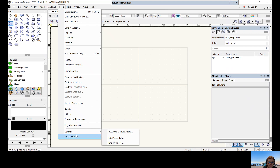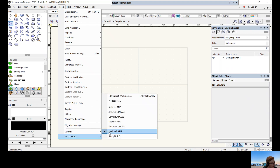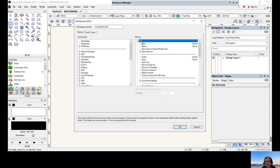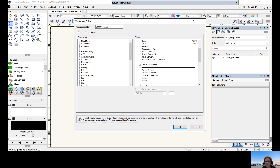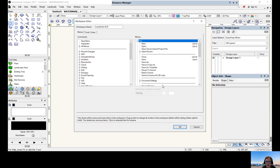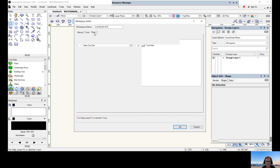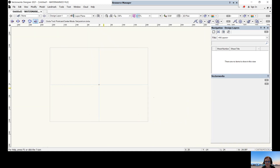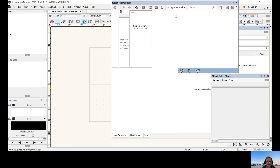Go to Tools > Workspaces > Edit Current Workspace. The workspace editor dialog pops up — this is where you can change and modify what you see under your menus. For instance, clicking on the File menu shows new, open, and so on. As you get more accomplished at Vectorworks, you can amend your menus, tools, and keys. These are your quick keys. Again, just press OK — we're not changing much here.